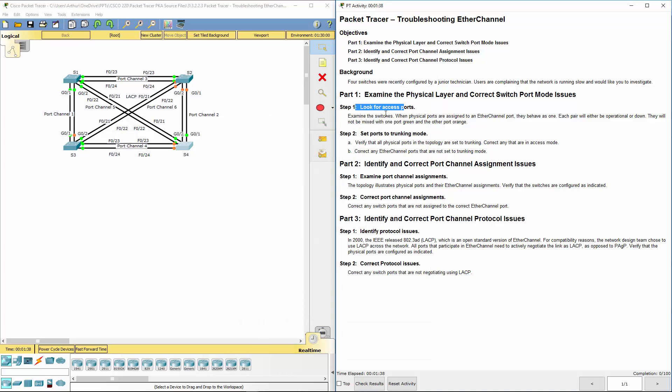So step one, complete. Step two, verify that all physical ports in the topology are set to trunk. Correct any that are in the inappropriate access mode.